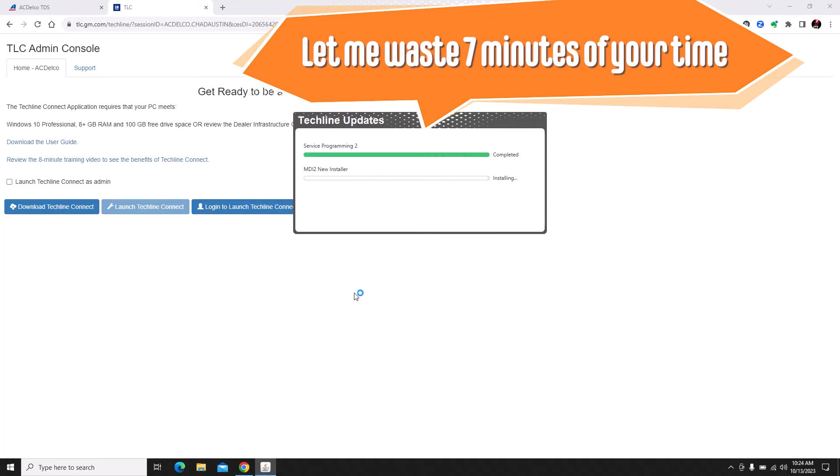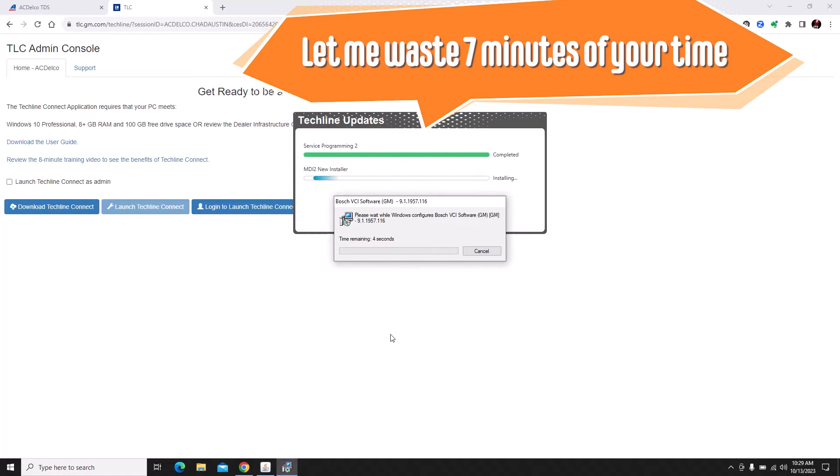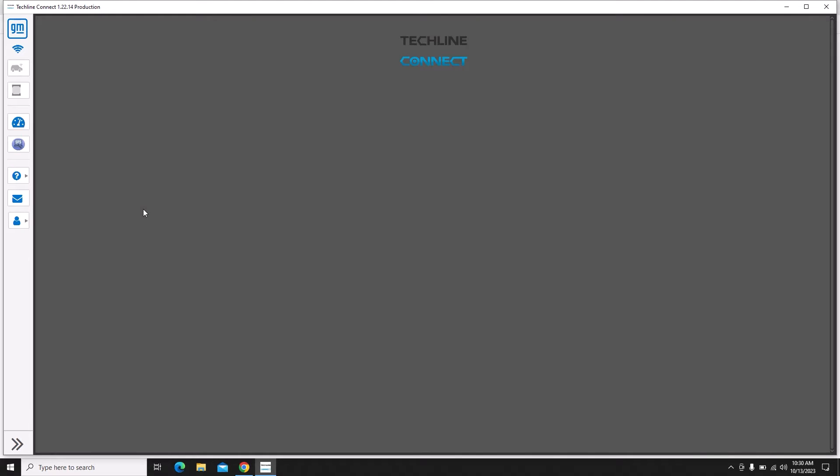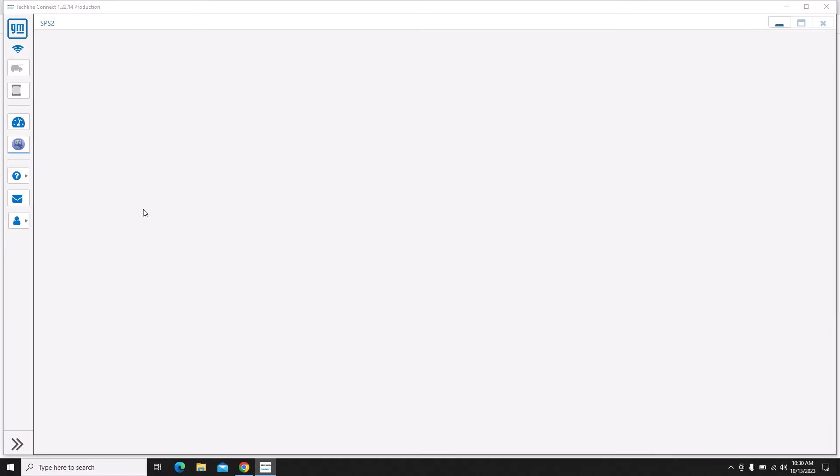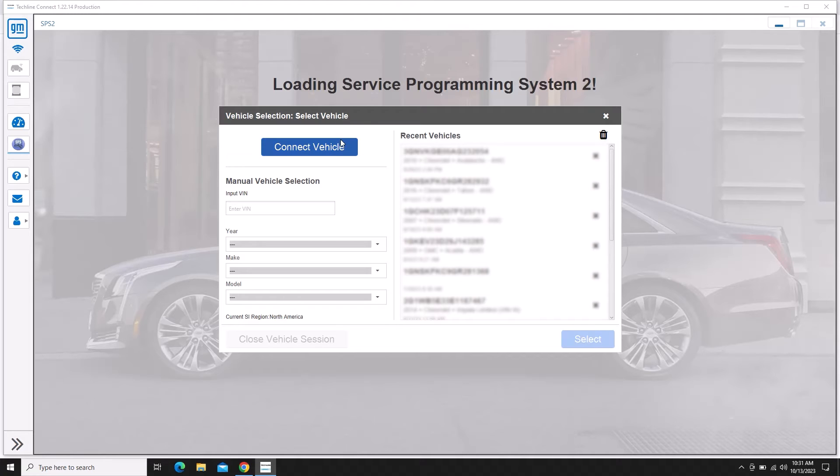I'm just going to go ahead and speed this up for you so you don't have to wait through this whole process. I got lucky on this one and I only had to do one update. There's a couple people on Facebook that were posting that theirs did four updates today and some of them couldn't even log in. So I feel like we're doing pretty good with one update and being able to get the software to open.